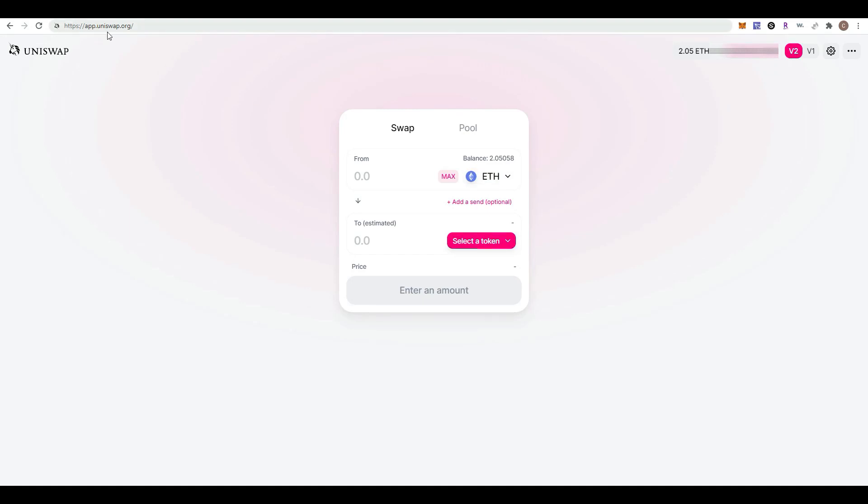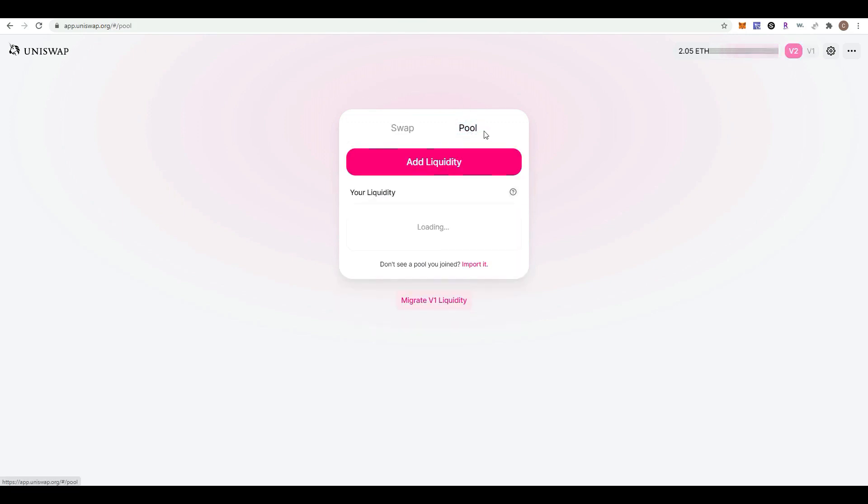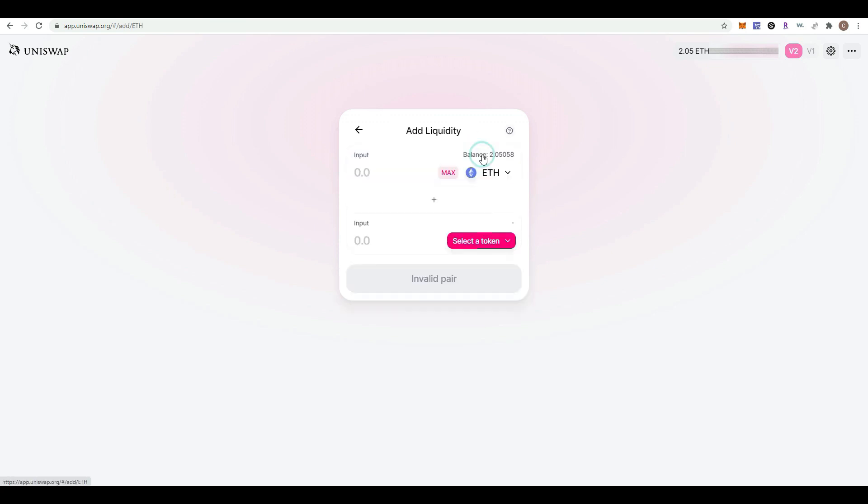First, visit the website uniswap.org. You're going to select the pool option, then click on the add liquidity button.